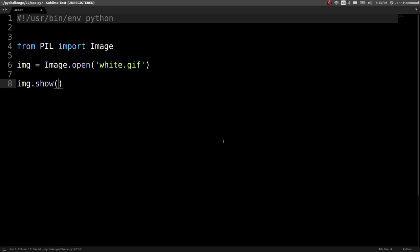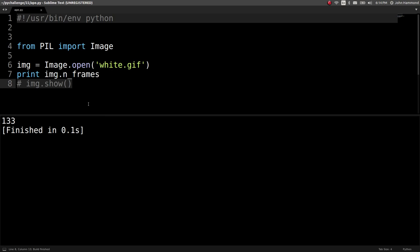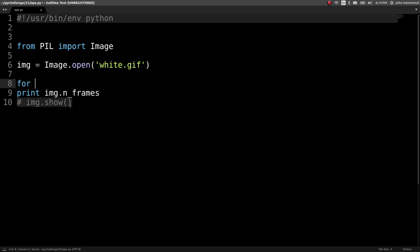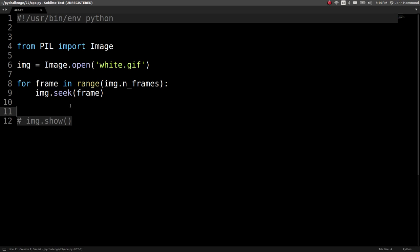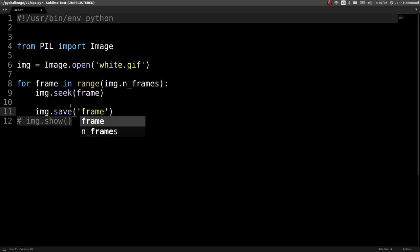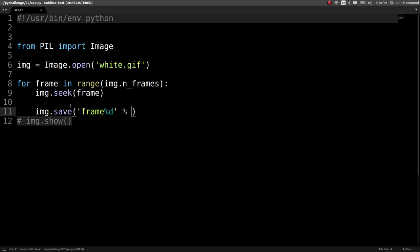If we do img.show(), it displays it for us — 200x200. I want to see how many frames are in this thing. img.n_frames returns 133. So for frame in range(img.n_frames), we can do image.seek(frame_number). Now the current image will be a stale image. We can do image.save to a filename like 'frame_%d.png', formatted with the frame number.